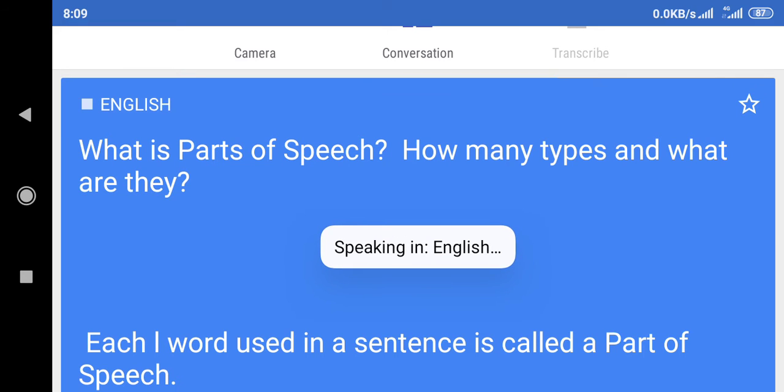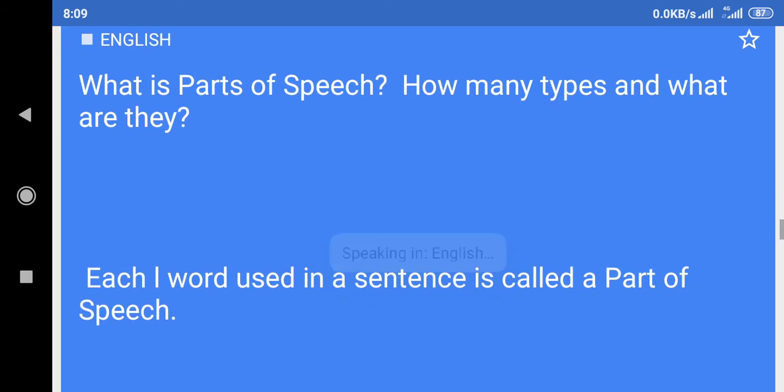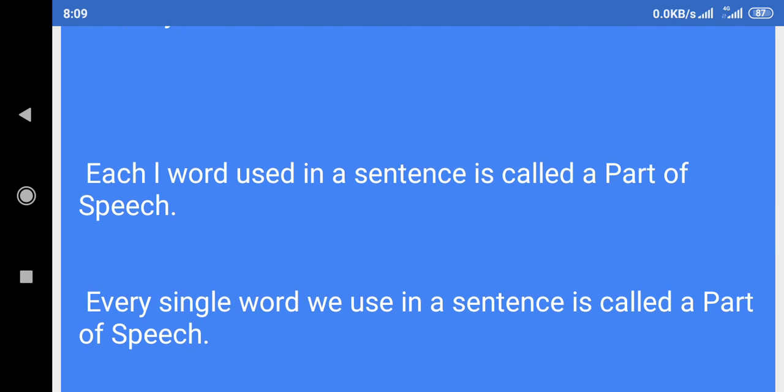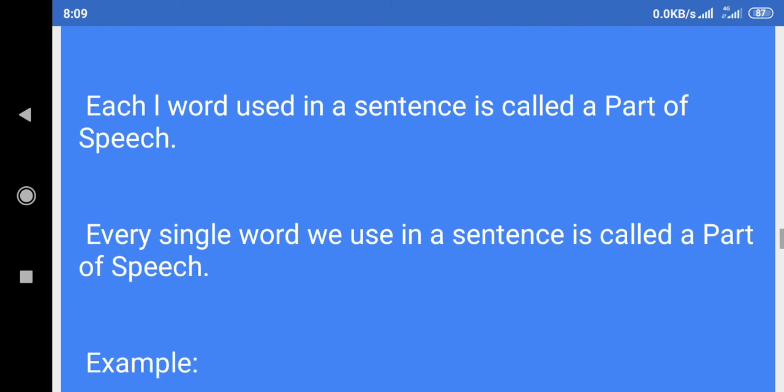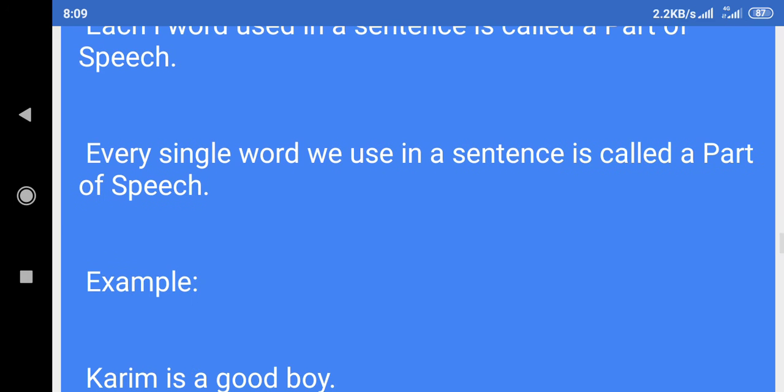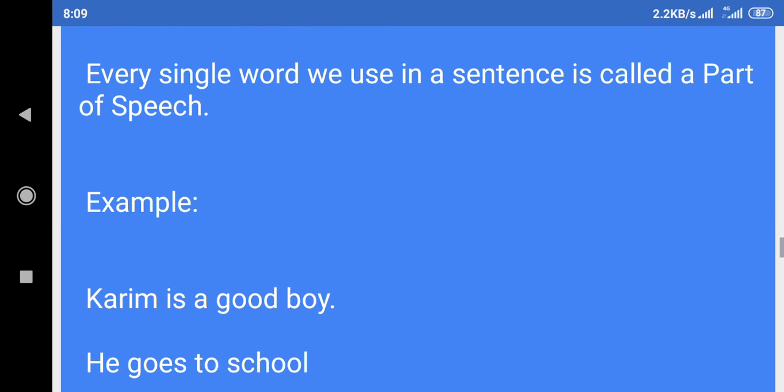What is parts of speech? How many types and what are they? Each word used in a sentence is called a part of speech. Every single word we use in a sentence is called a part of speech.